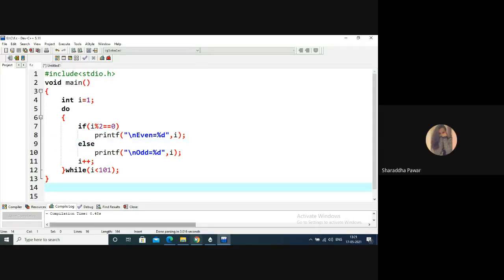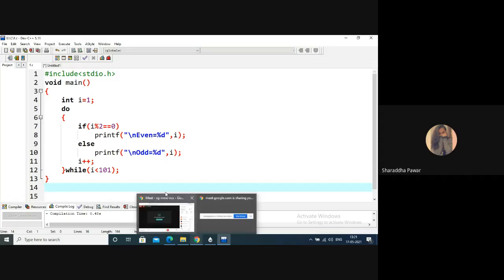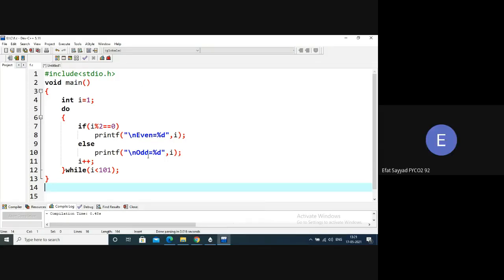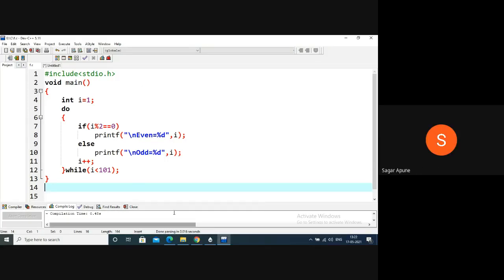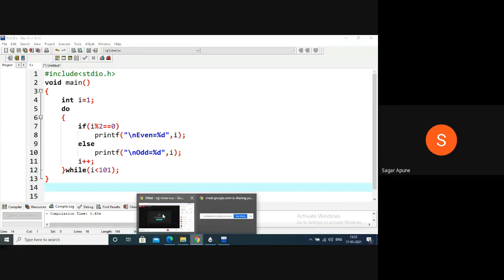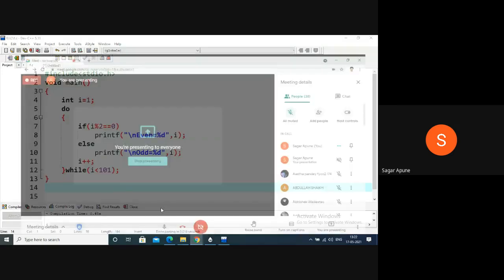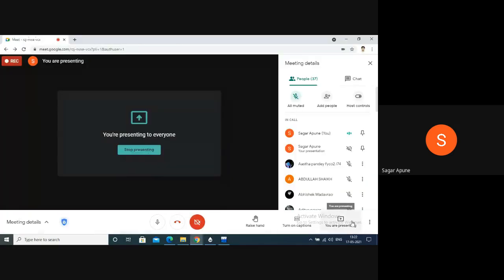This is the do-while loop. If you already understand the while loop properly, then the do-while loop is very easy. We will now move on to the next topic.